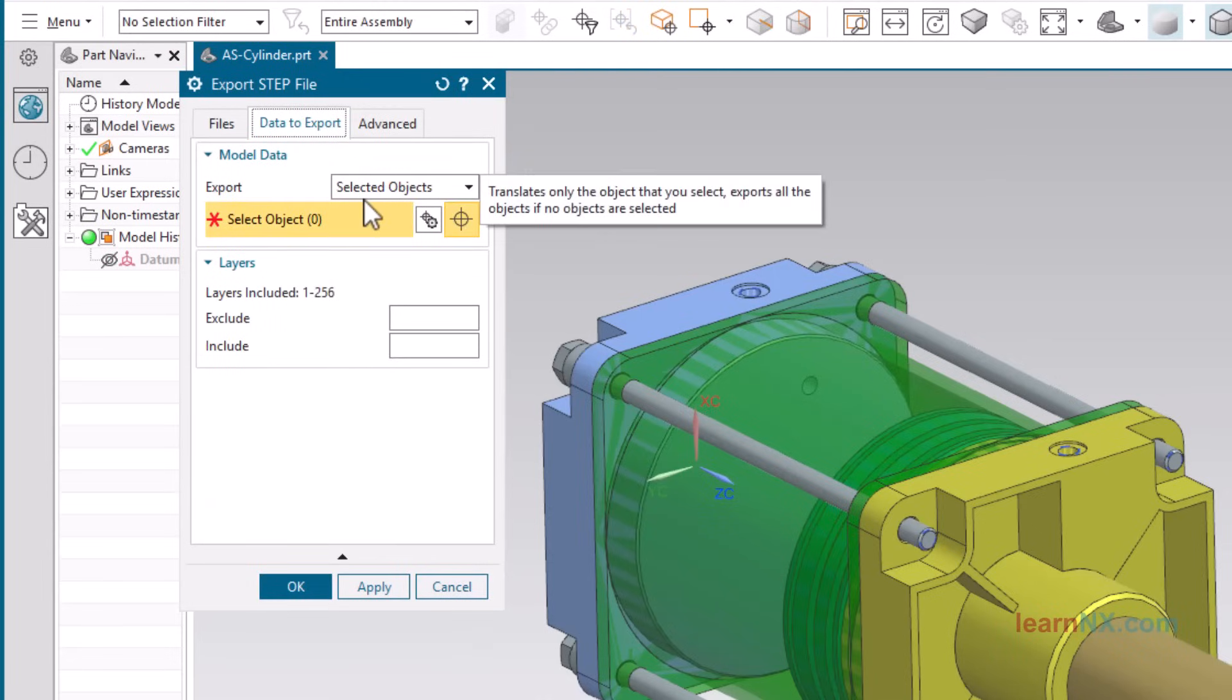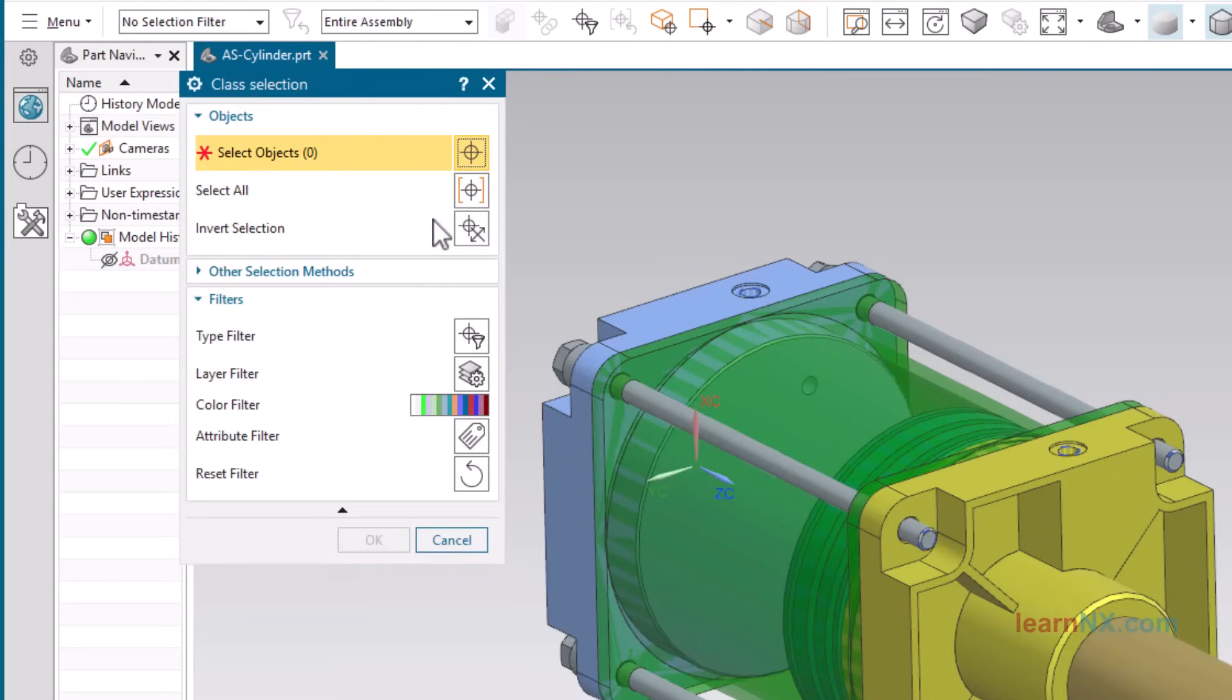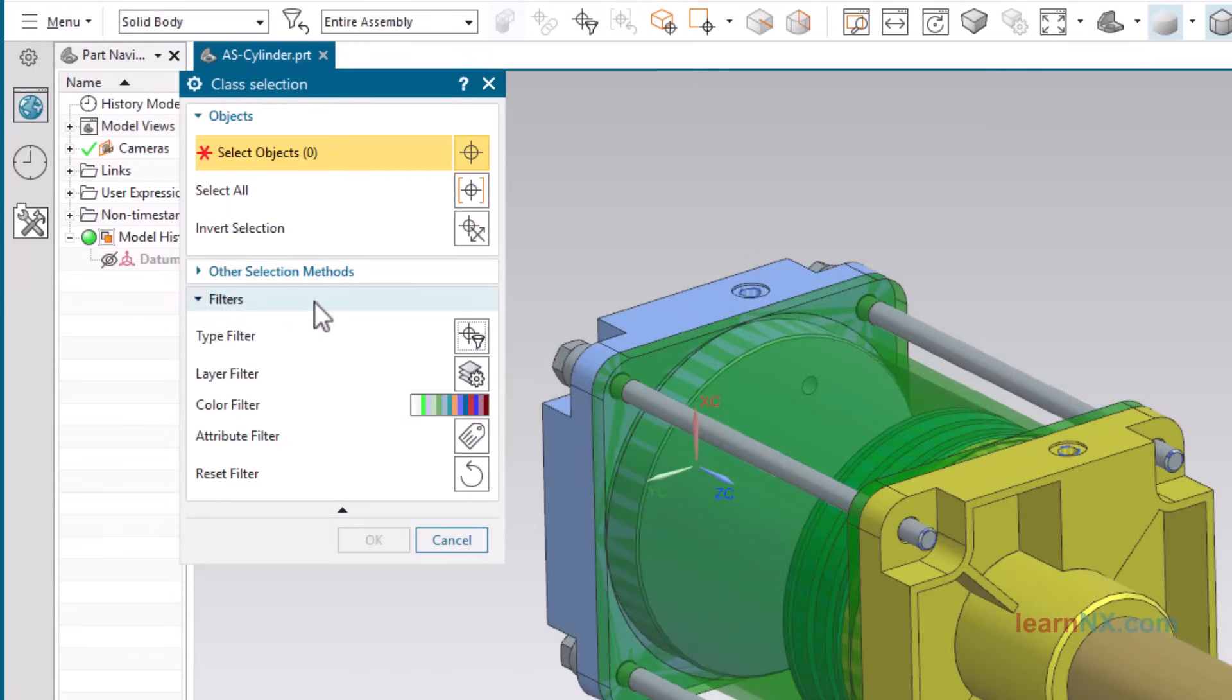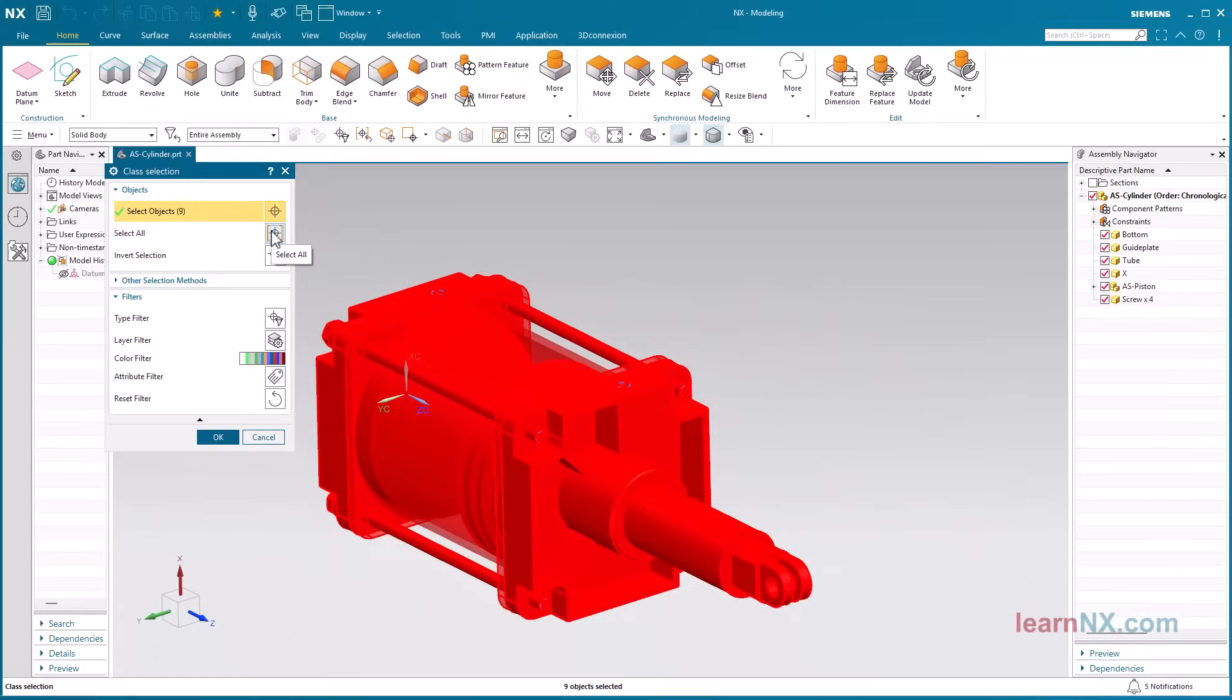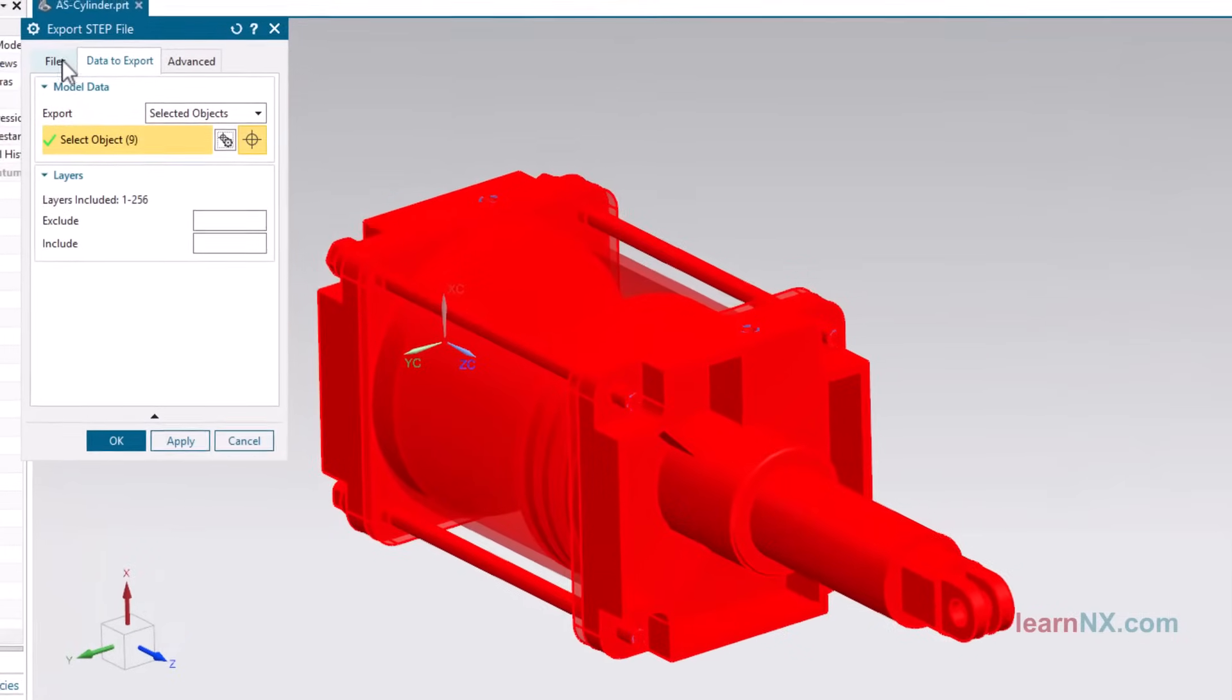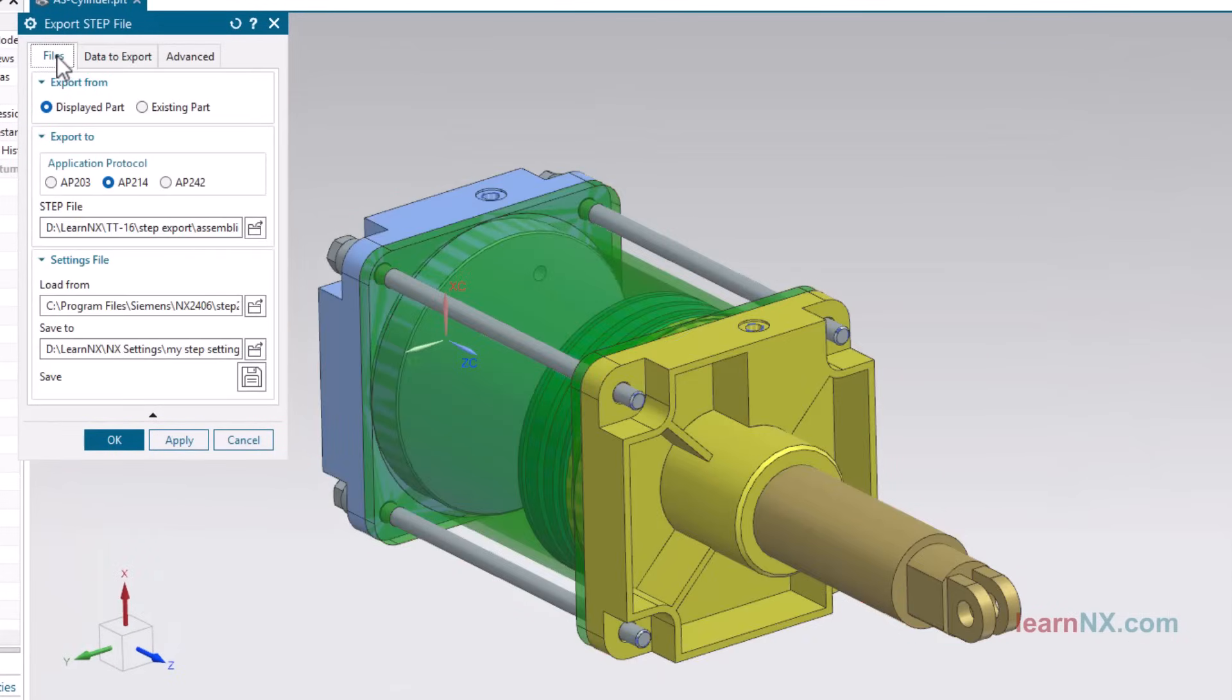Choose selected objects if you want to export the assembly without its structure. Then select the bodies you want to export. To quickly and easily select all bodies, select class selection. Open the type filter and select solid body. Then click select all. Select the storage location and start the export.